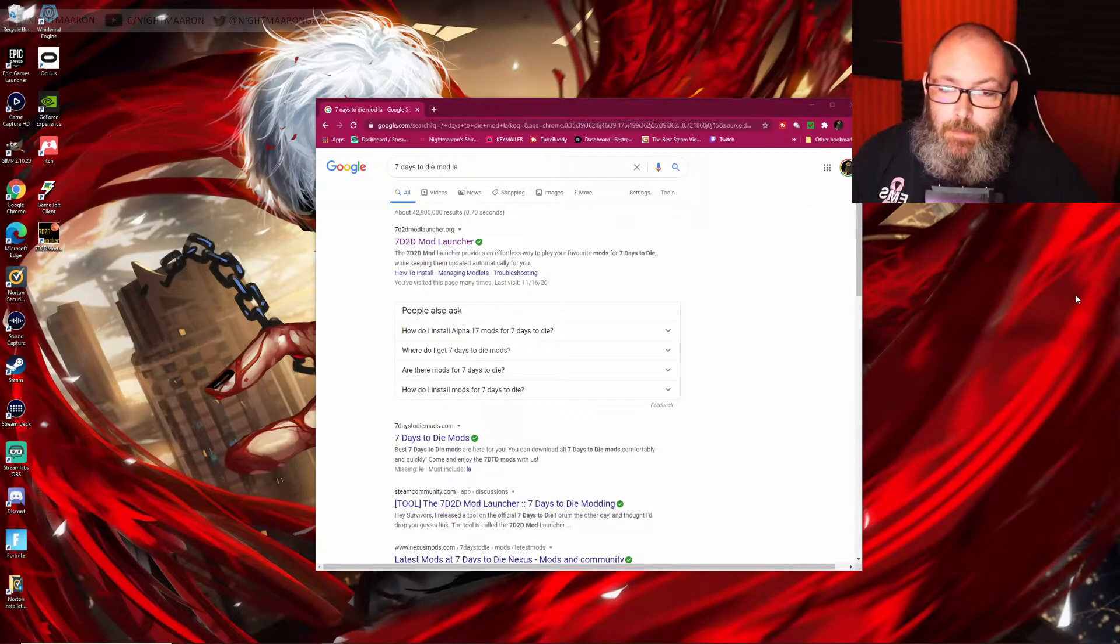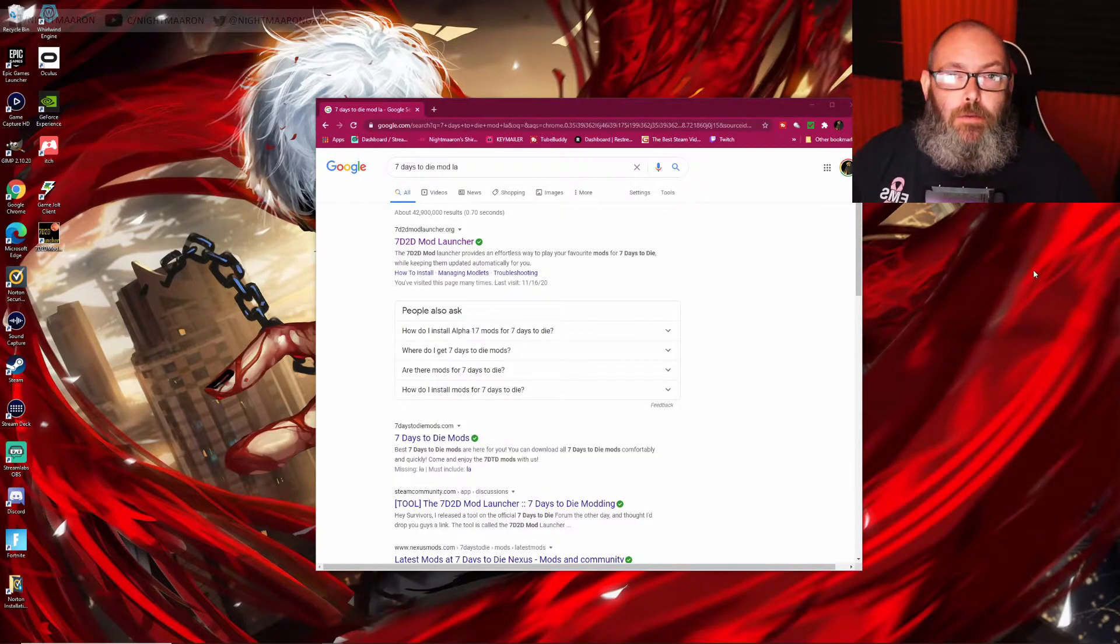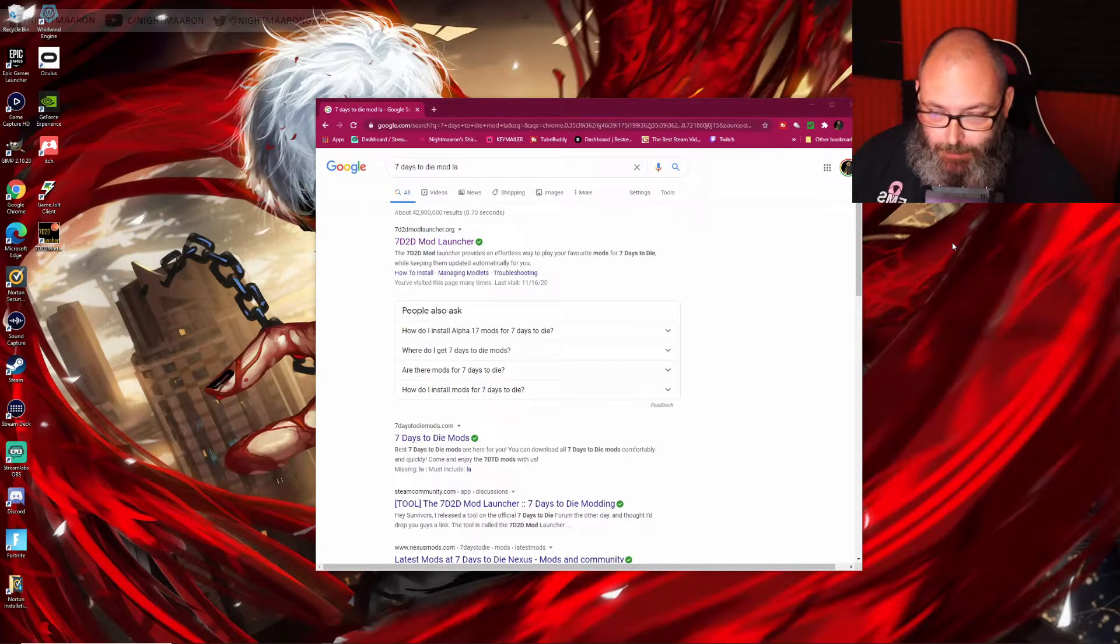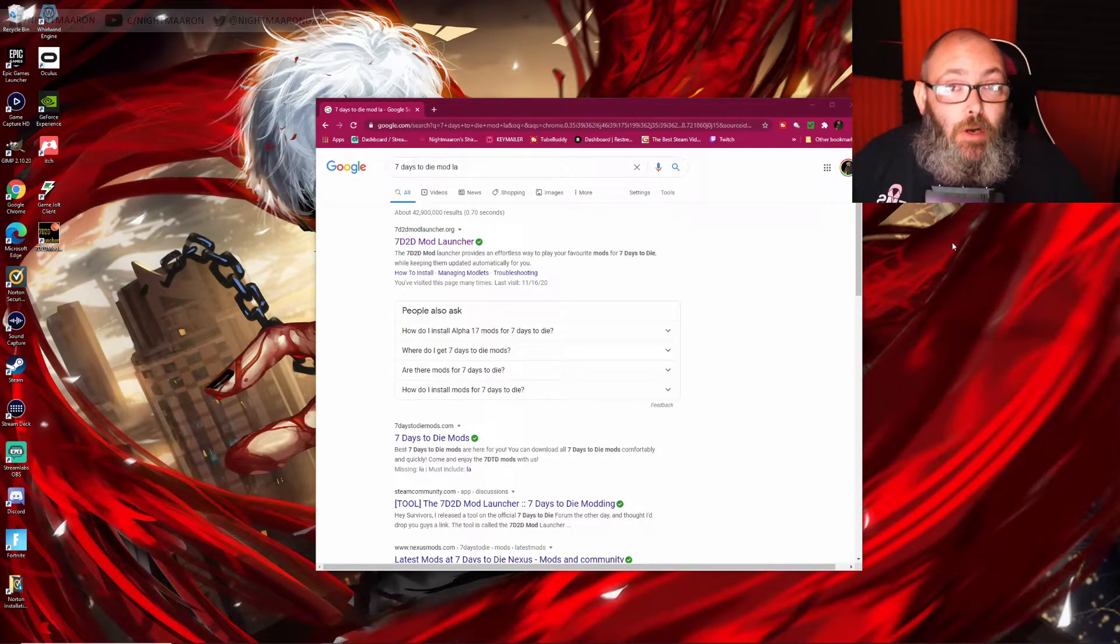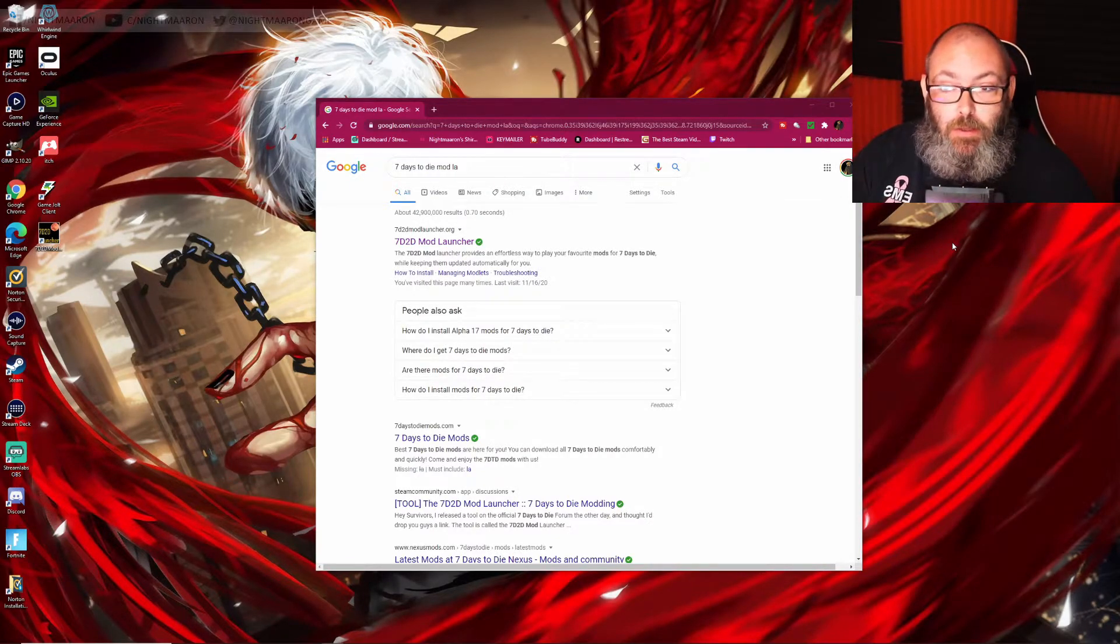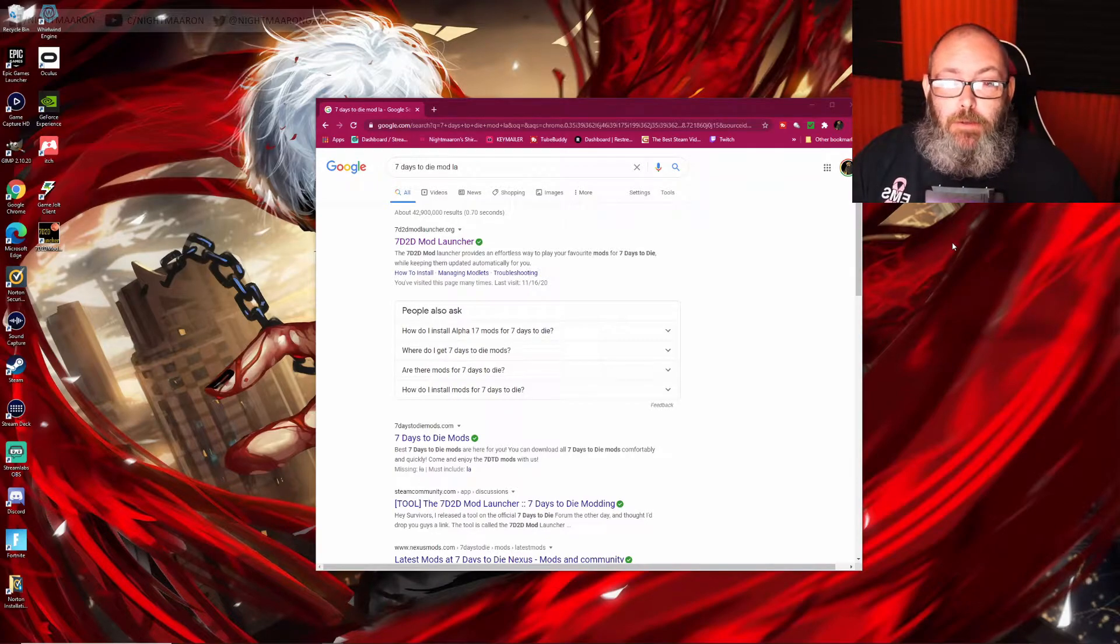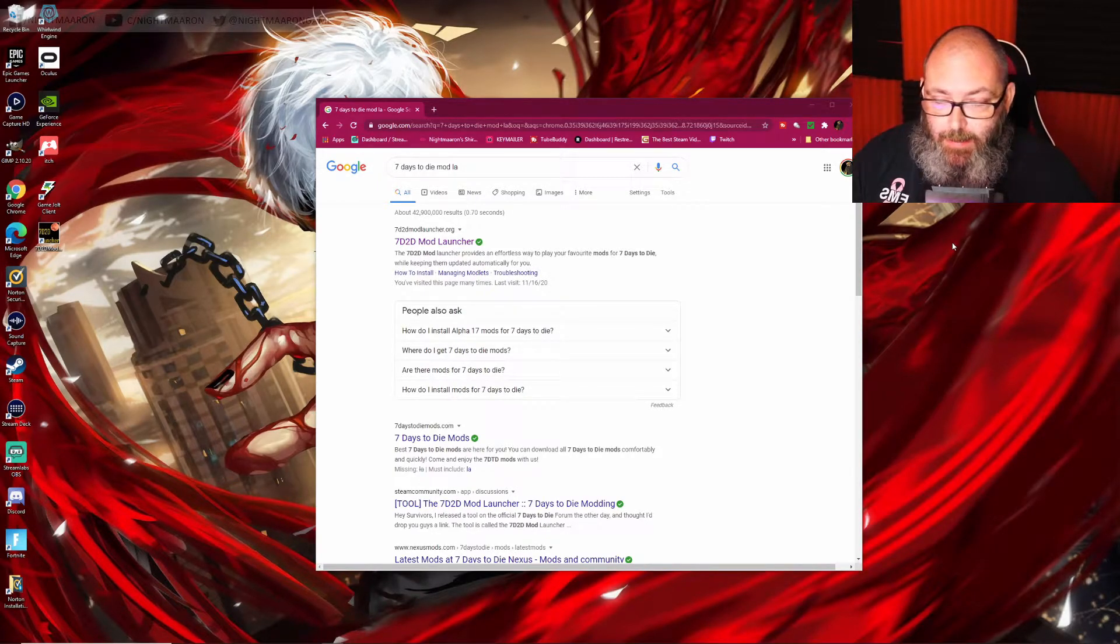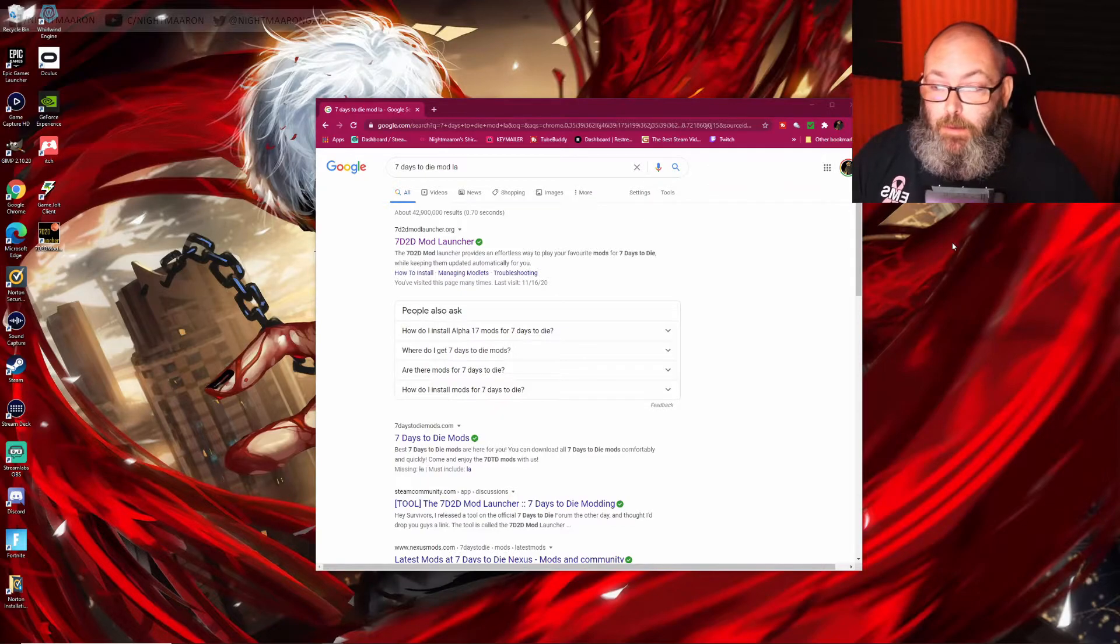Hello, I'm Nightmarin and here we are learning how to do mods. You guys have been asking me for instructions on how to install mods like Darkness Falls, Ravenhurst and so forth, and I told you I'd put a video up for it. Here we go.